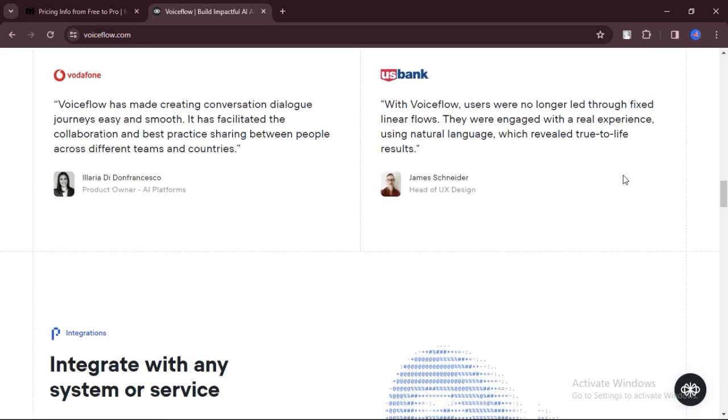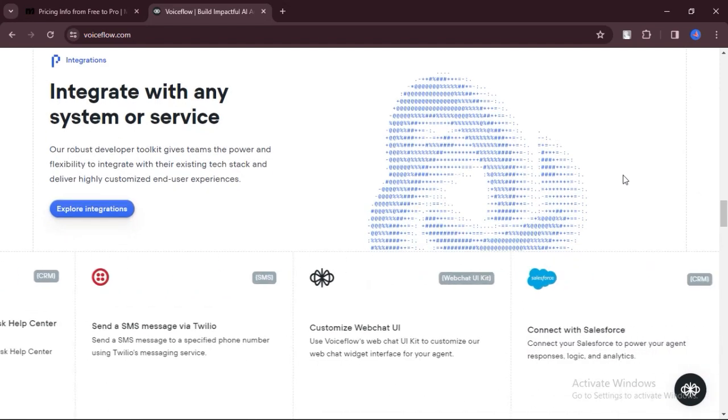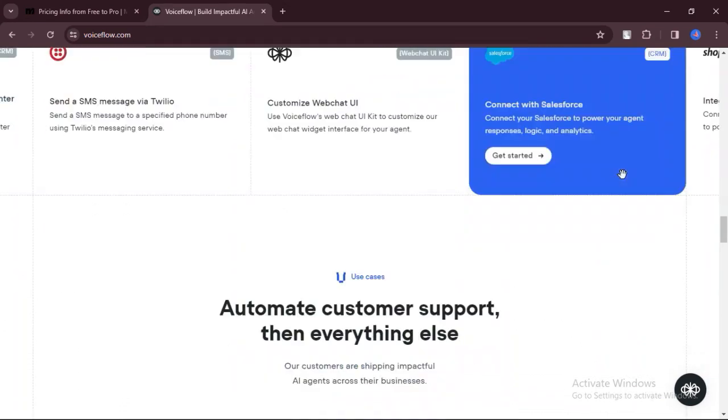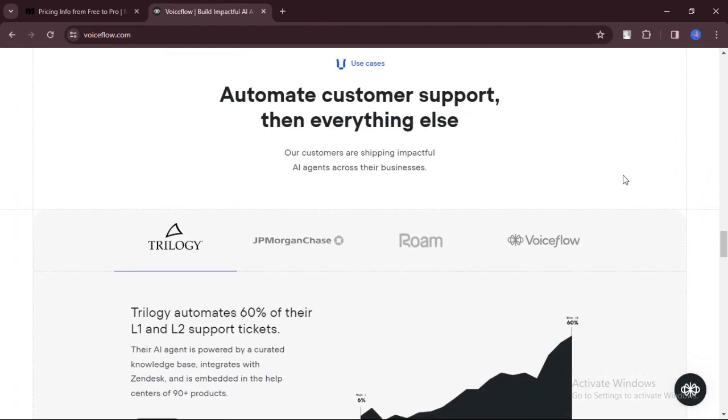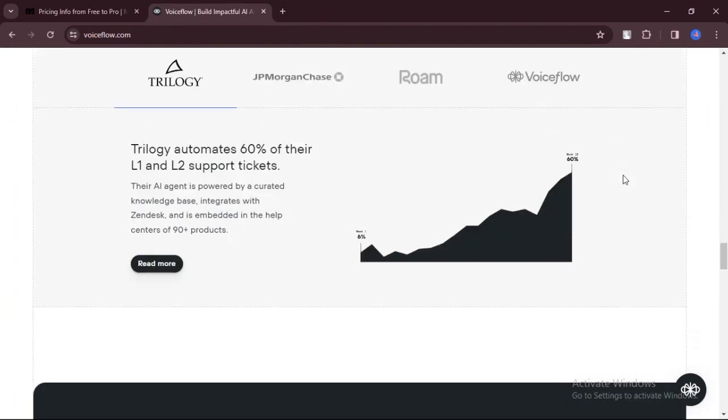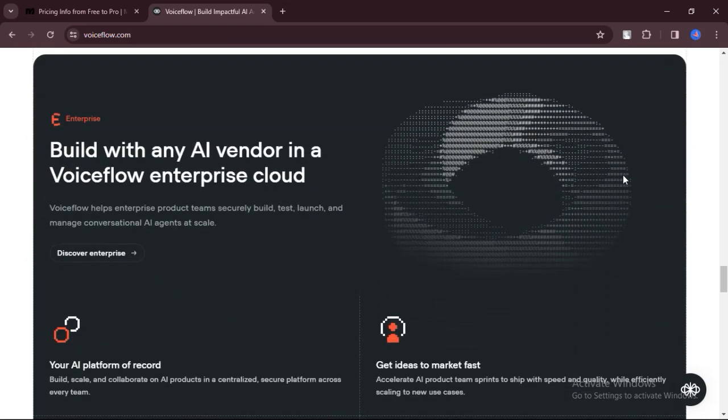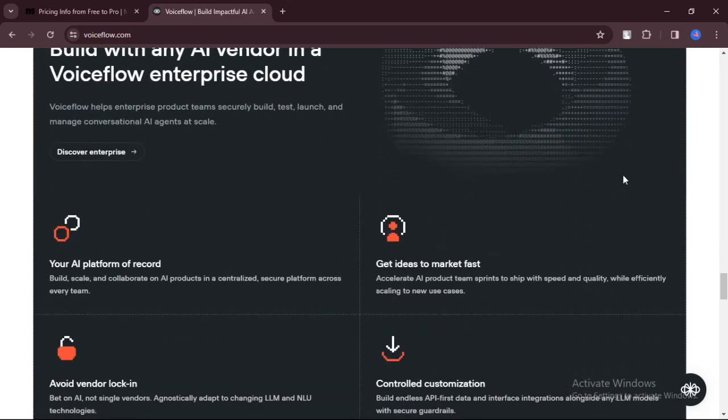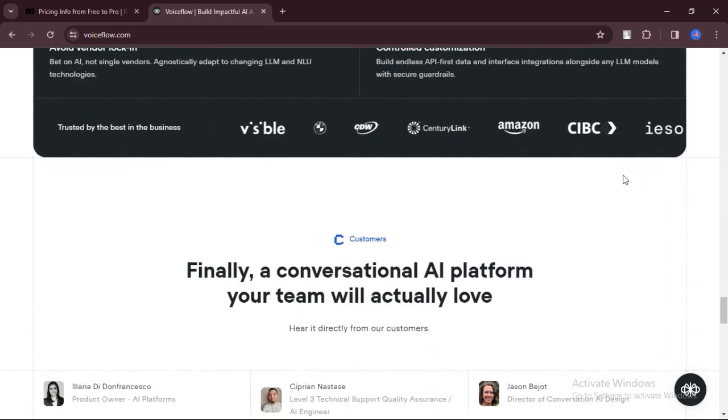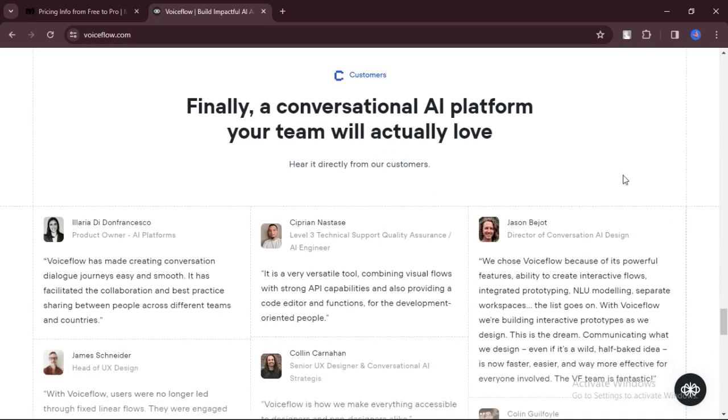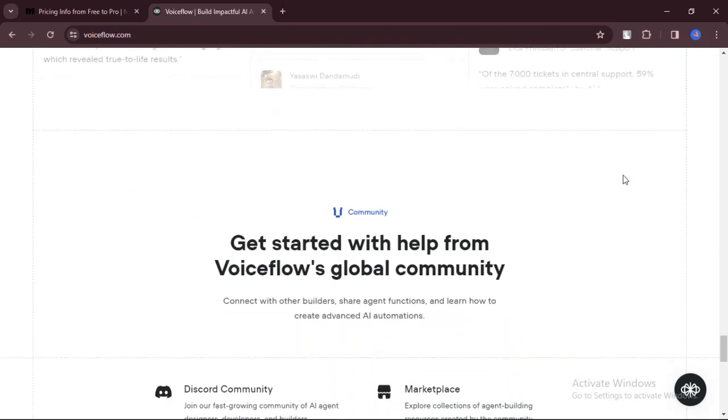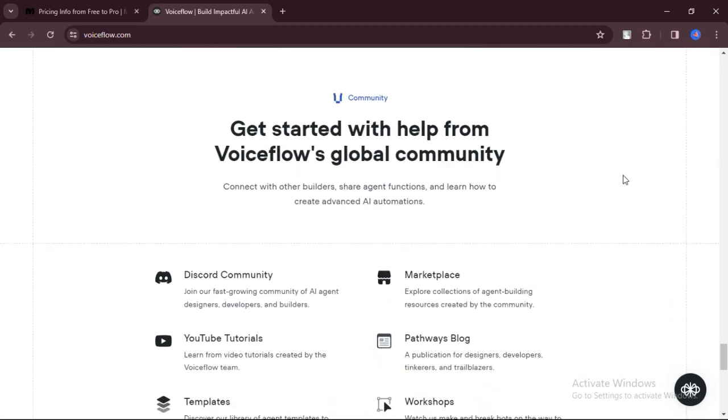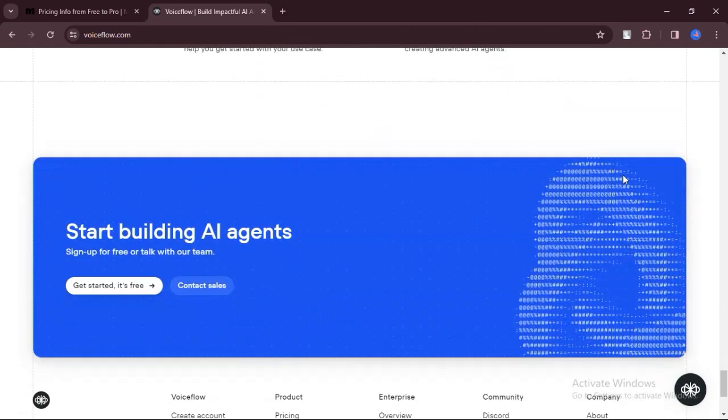So, which one should you choose? If you're looking to build chatbots for Facebook Messenger and focus on marketing, ManyChat might be the way to go. However, if you're more interested in creating voice-activated applications for platforms like Amazon Alexa and Google Assistant, VoiceFlow could be the better option. Ultimately, it depends on your specific needs and preferences.